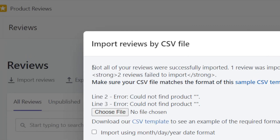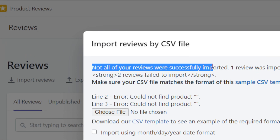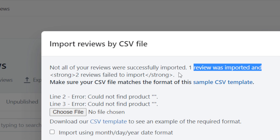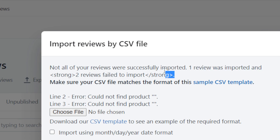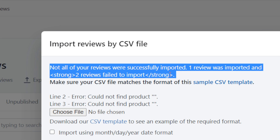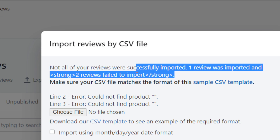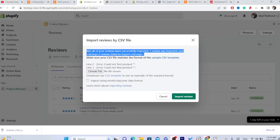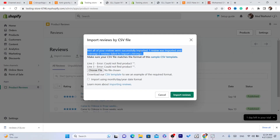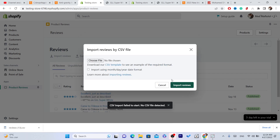As you can see, not all reviews were successfully imported — one review was imported and two were skipped. The reason only one review was imported is because I only typed in the product handle for one row, not all three. I hope that makes sense.